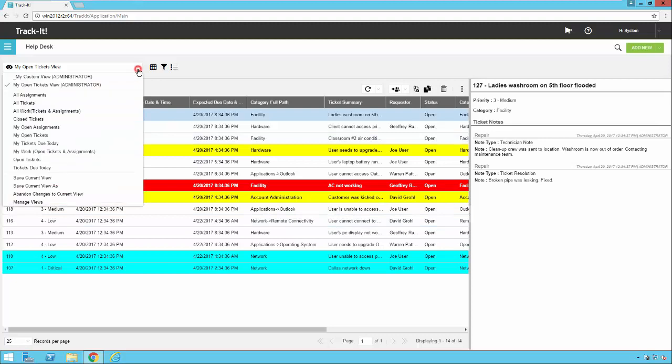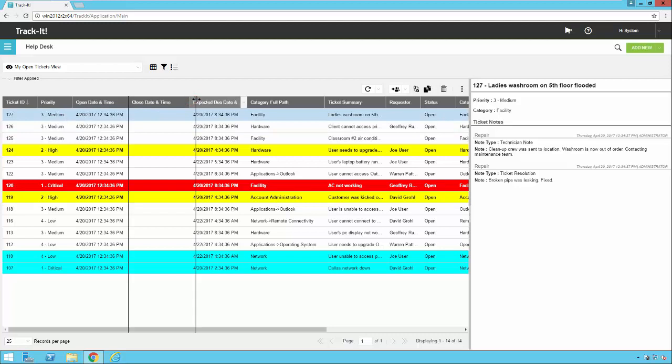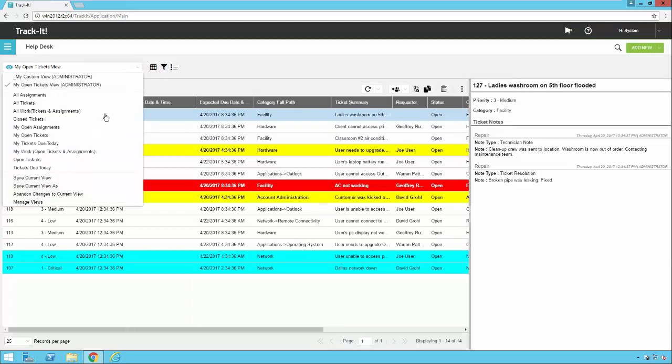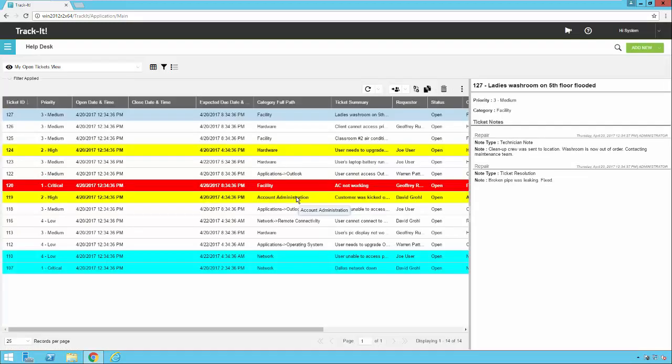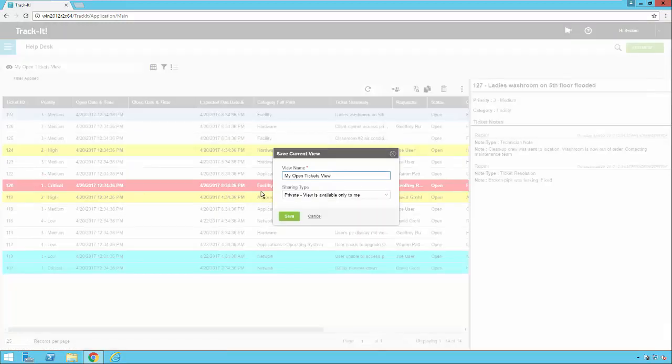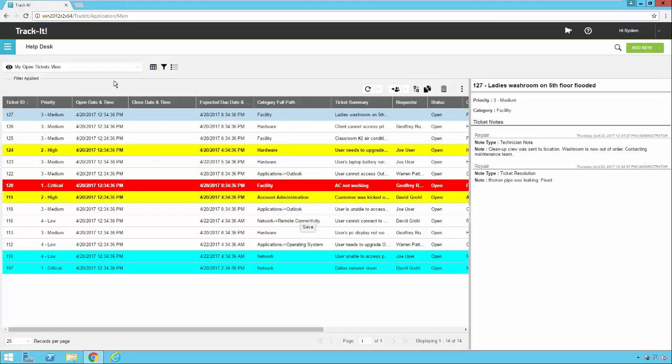Now you'll notice when I click on this dropdown, the my open tickets view appears here. Now, if I change something in this view and then I want to save the view without creating a new one, I can just click and say save current view. The system will ask me again to confirm the name and whether I want to keep it private or not. And then I hit save. If I want to change it to public, I would just click the dropdown, save current view, change this to public, save it. And now it's a public view that everybody can access.